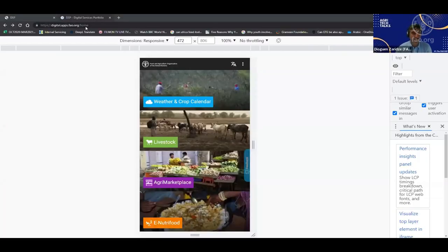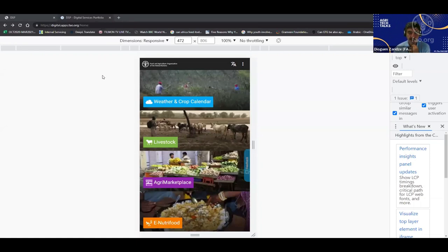With pleasure. When you log in to the application — this is the global version, the one we use for demonstrations — by default it comes with four themes: weather and crop calendar, livestock, agri-marketplace, and nutri-food. The idea was to deliver information on crop and animal production and all the processes surrounding that.